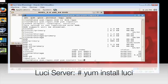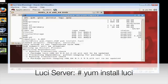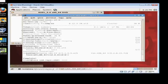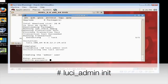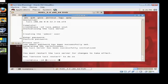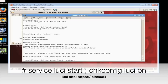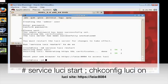Now we're ready to install the Luci management software package used to configure and initially create our cluster. We need to initialize the Luci install and set a password, and then we're ready to start the Luci service. When the service has started up, notice how it's providing us a URL. This is the website we'll be using for the management and creation of our cluster.